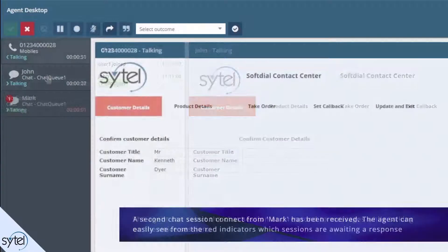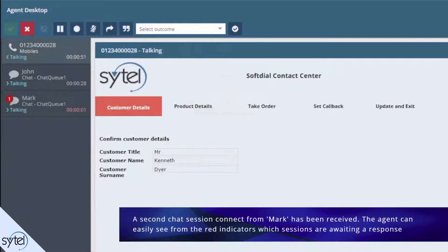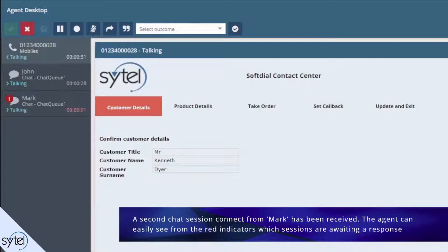The agent has switched back to the mobile session and a second chat session from Mark has connected. The agent can easily see from the outstanding message indicator and the timestamp color which sessions are awaiting a response.